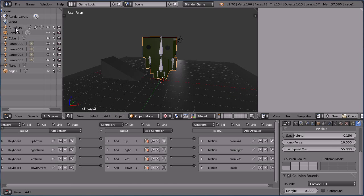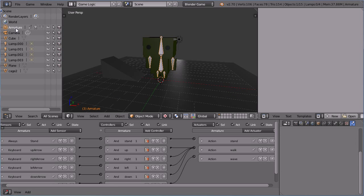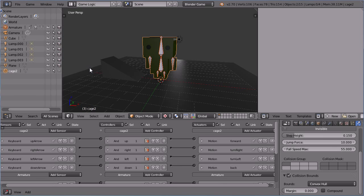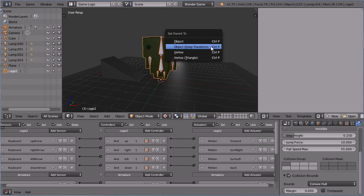Select the armature. Hold down SHIFT and select the cage. With the mouse pointer in the 3D view window, hold down CTRL and press P and set parent to object keep transform.